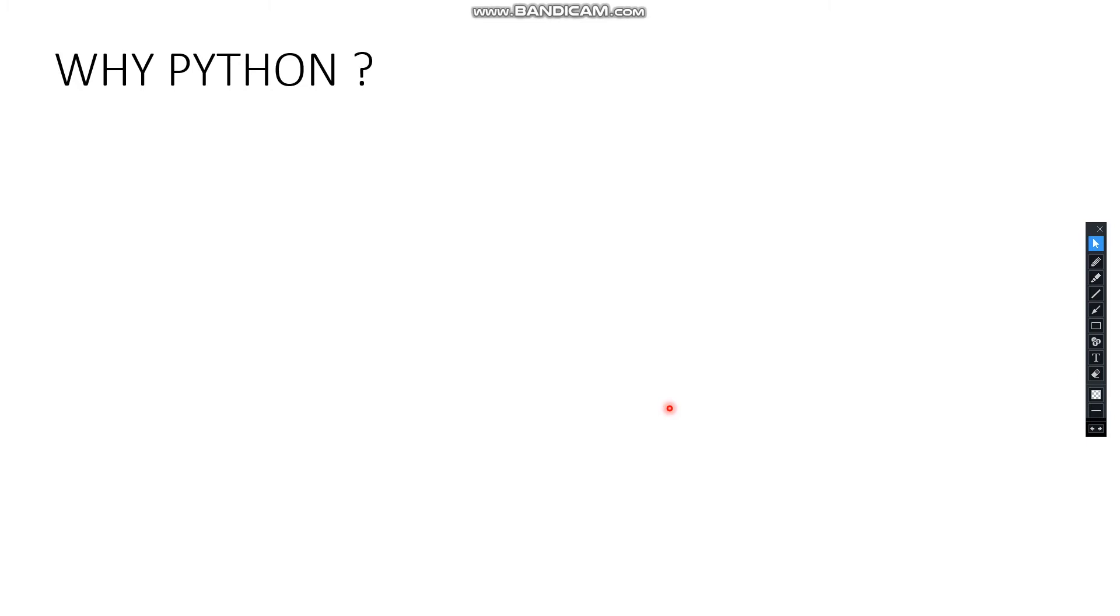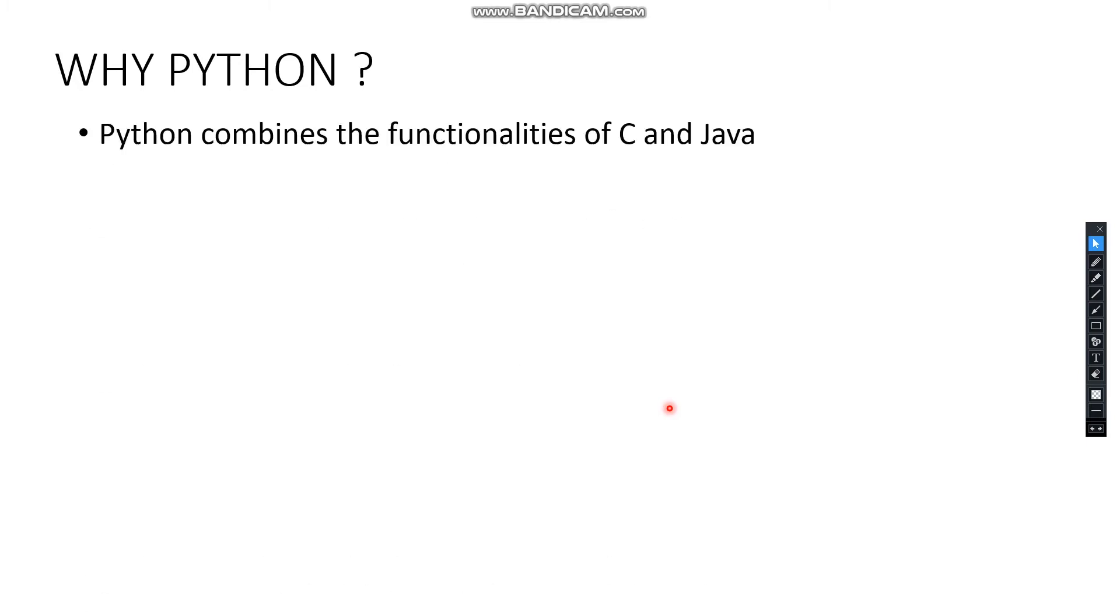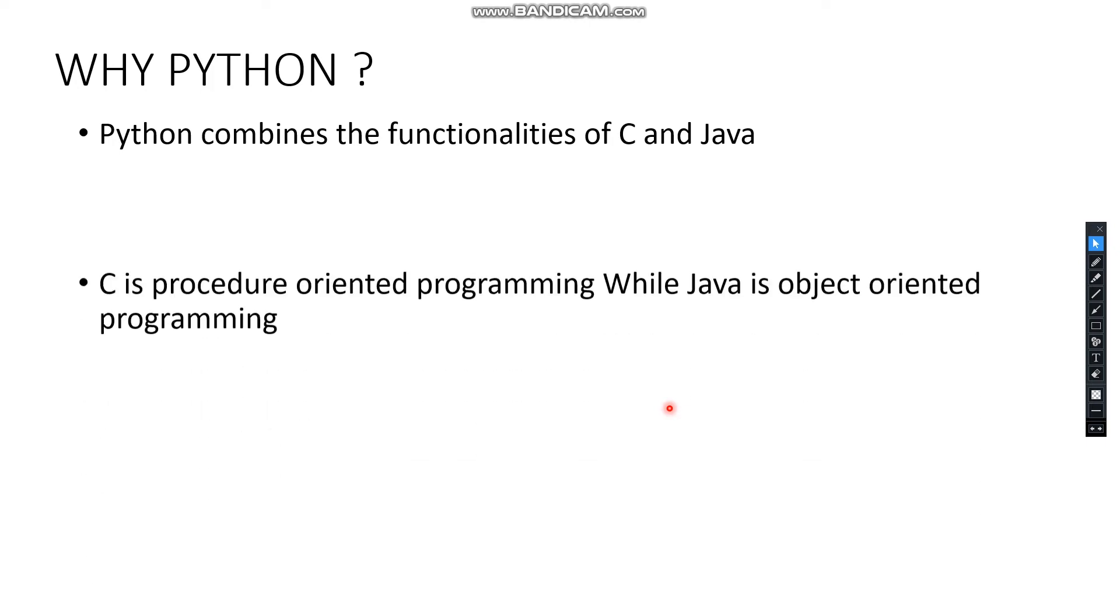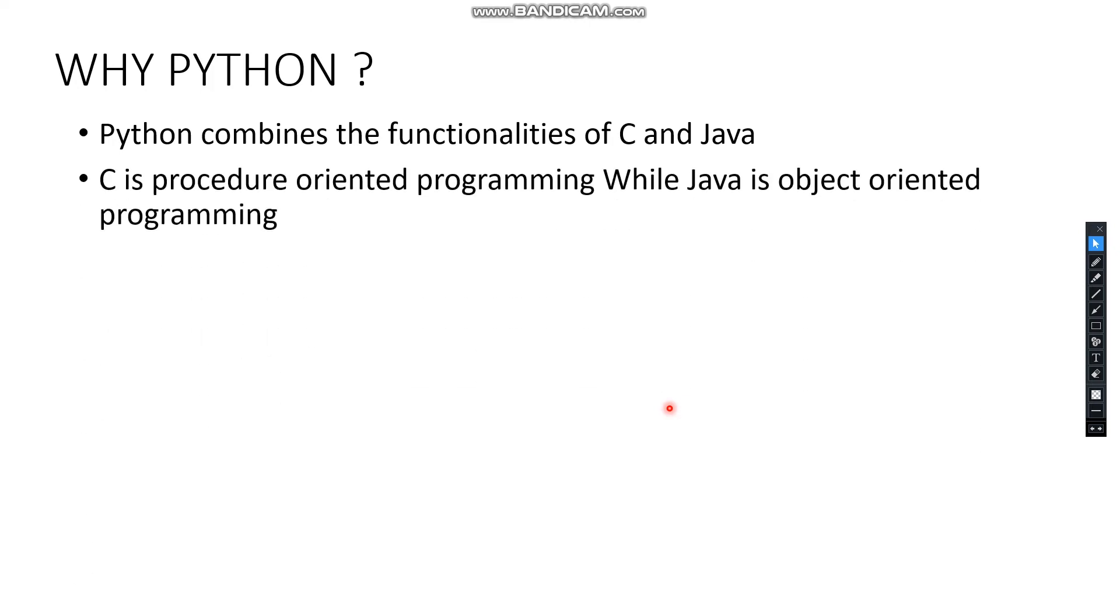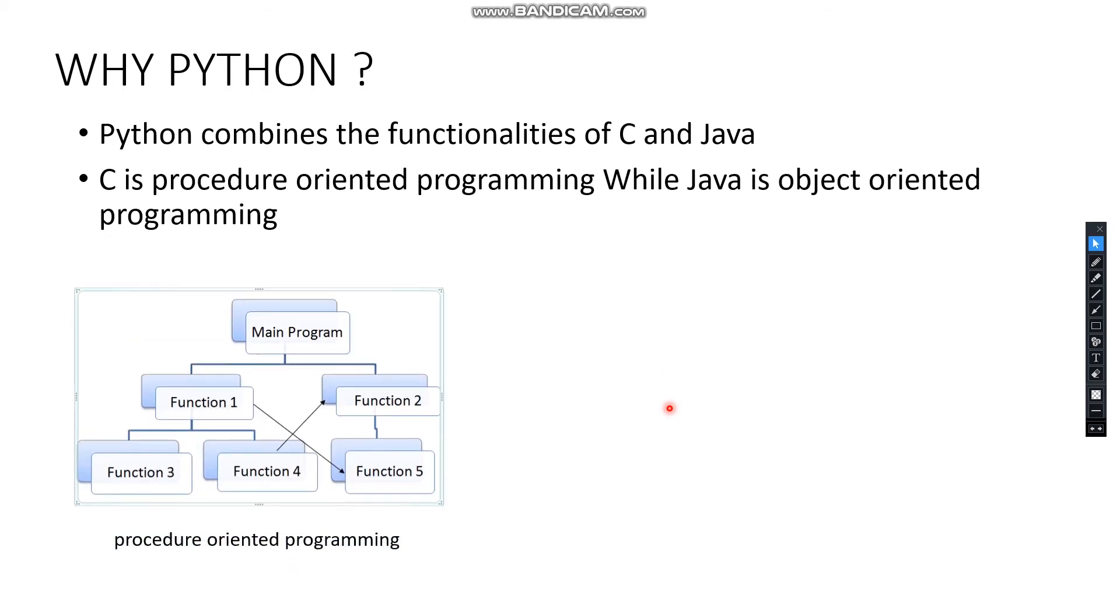Why Python? Python combines functionalities of C and Java. C is procedure-oriented programming. Procedure-oriented programming is nothing but following the instructions given or following the code, the source code, from top to bottom.